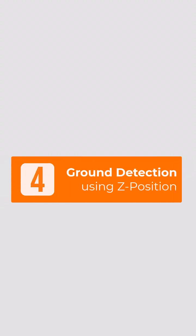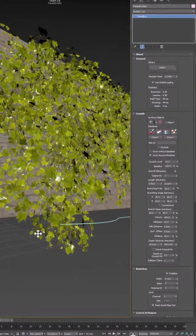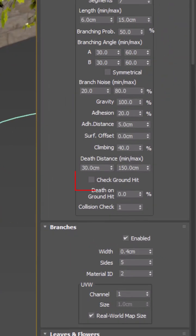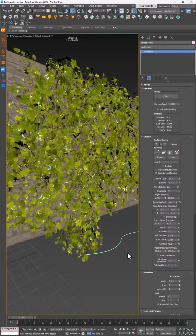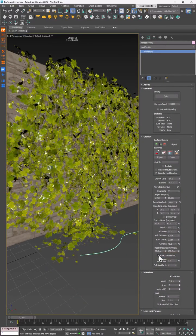No more Ivy growing through the floor. A new ground detection feature stops Ivy in its tracks when it hits the ground, even if there's no actual object to block it. The height is set by the gizmo, keeping things simple.